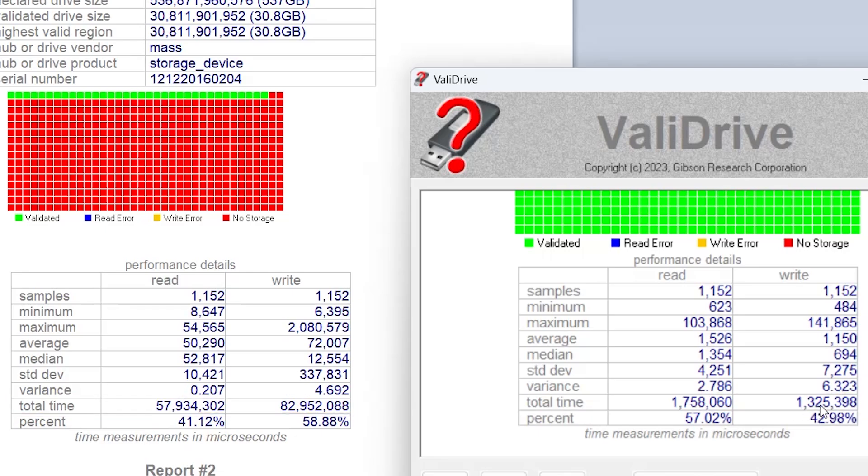So the fake micro SD card, not only you're getting less space than advertised, but the average read and write speed is significantly slower. And the validated drive size of 30 gigabytes, can you really depend on it to hold your data?